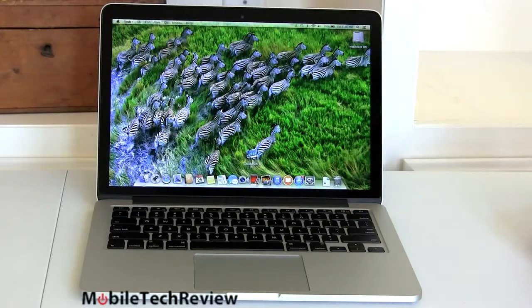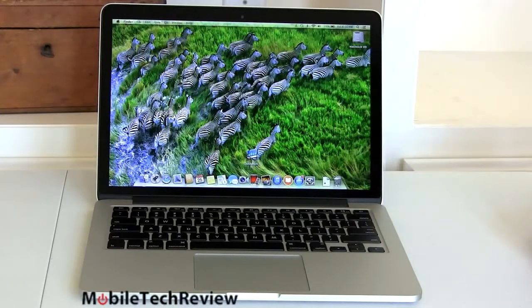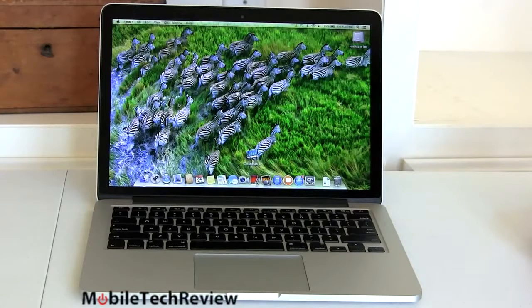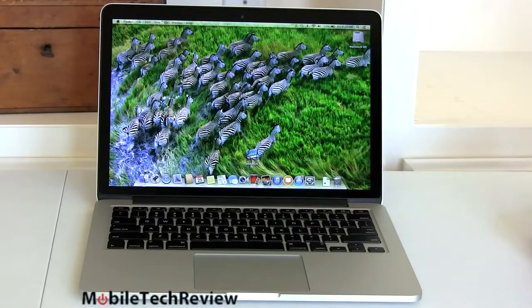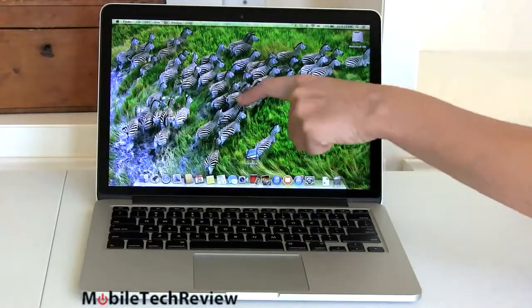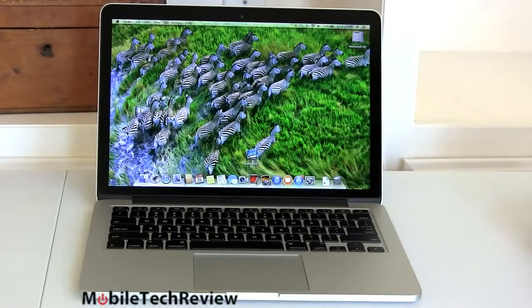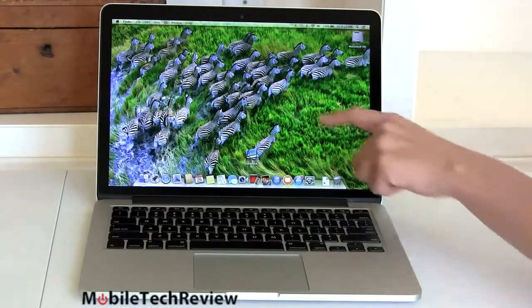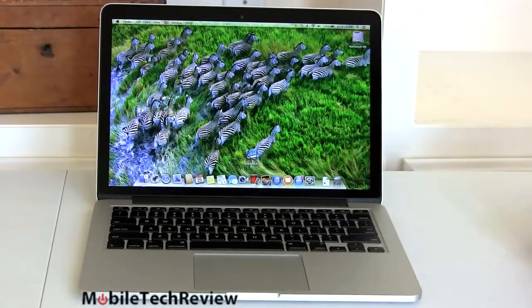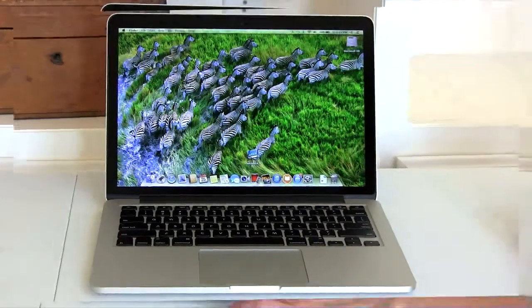Brightness level, very good. Over 300 nits contrast levels are high at 860 to 1. So yes, it is a stunning display. You can count every single stripe on these zebras and look at every individual blade of grass right there on this nice little desktop pattern.